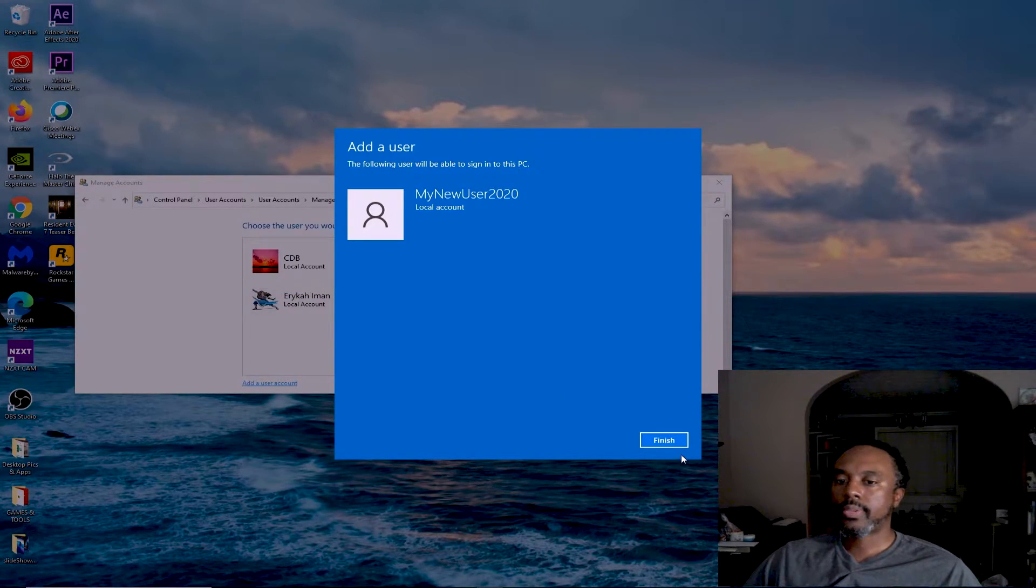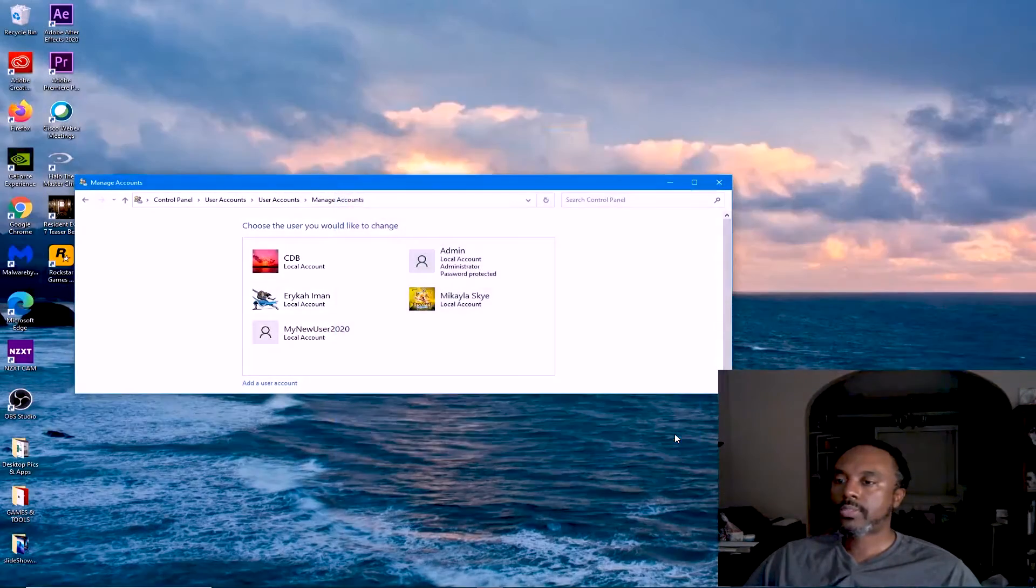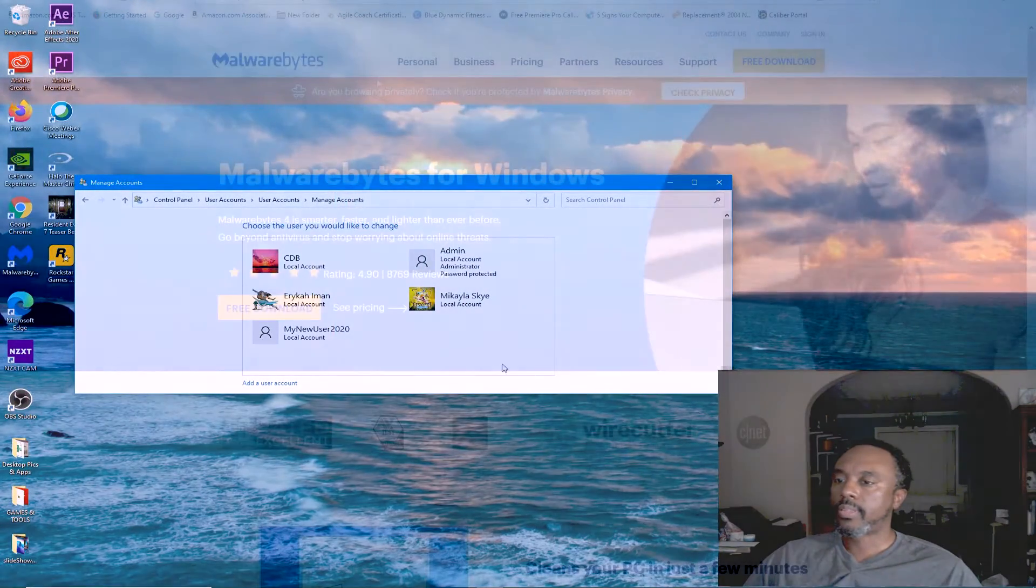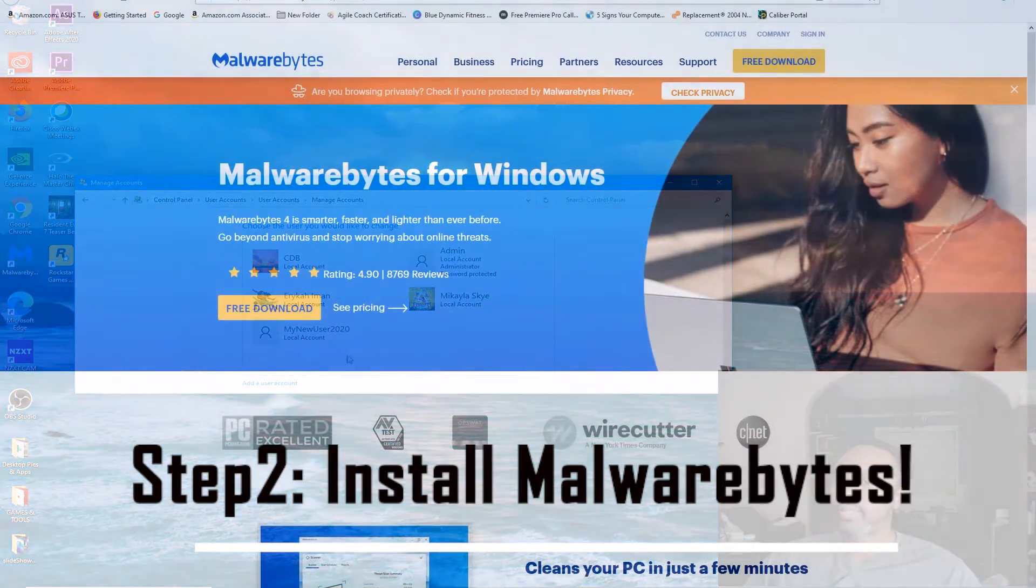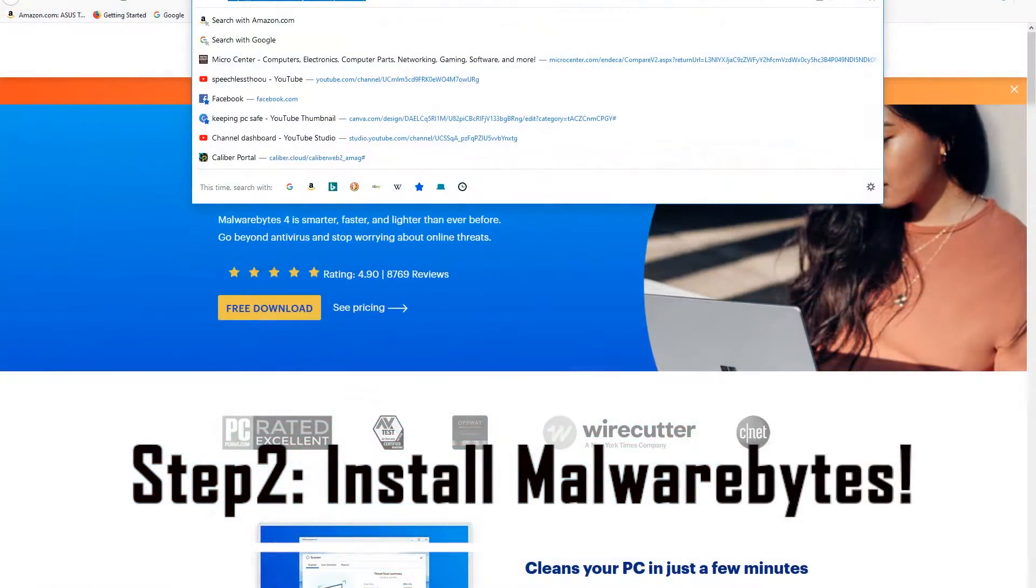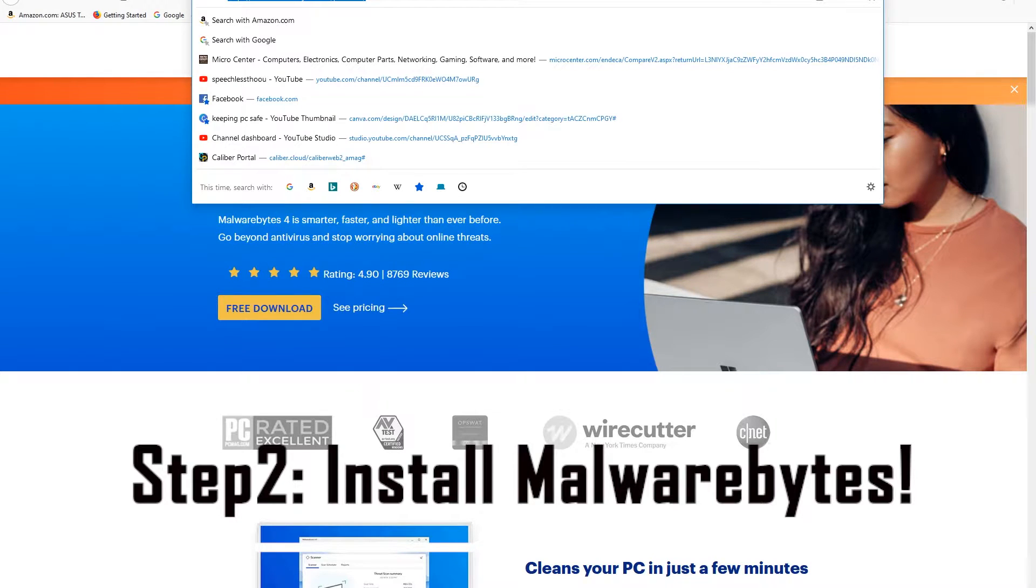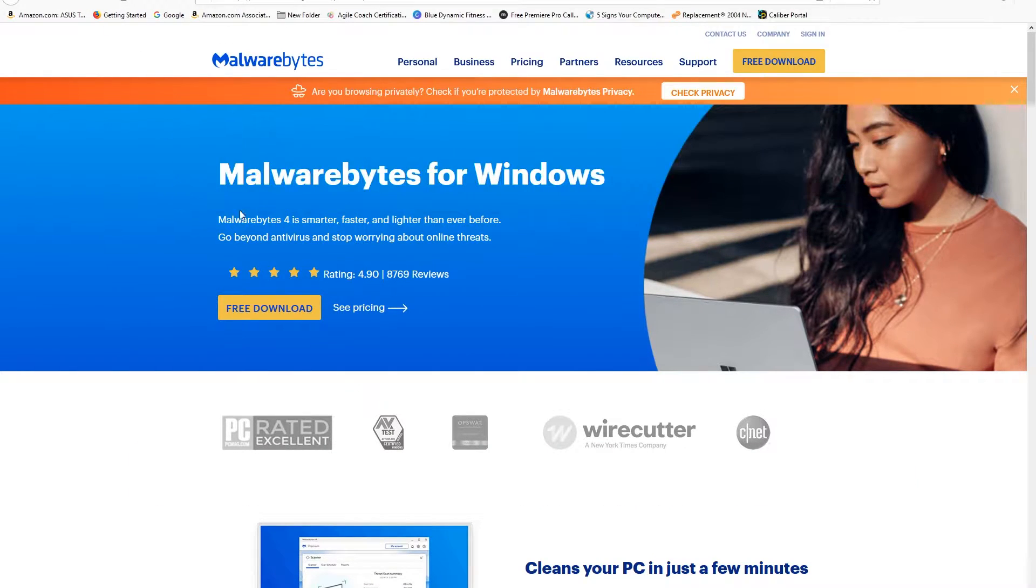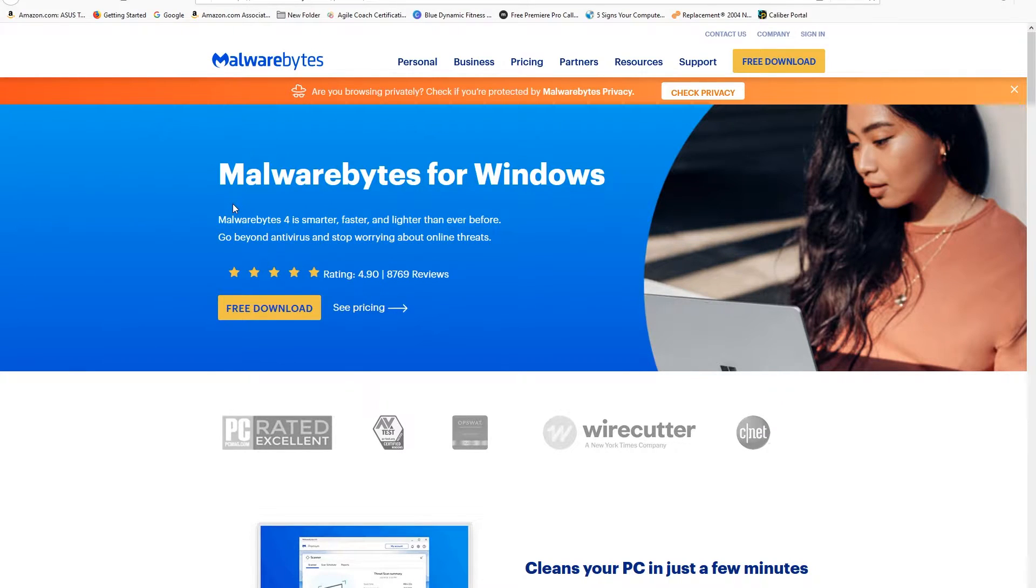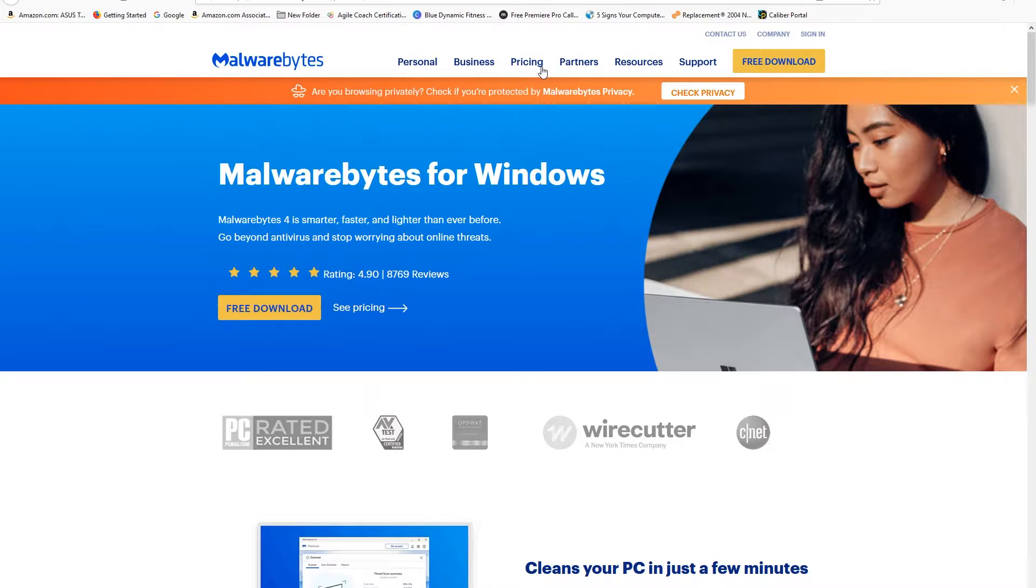We're going to go to Malwarebytes.com and we're already here. To download, we're going to take a look at what's on the screen. We've got Personal, Business, and Pricing. For our purposes we want to focus on Personal.